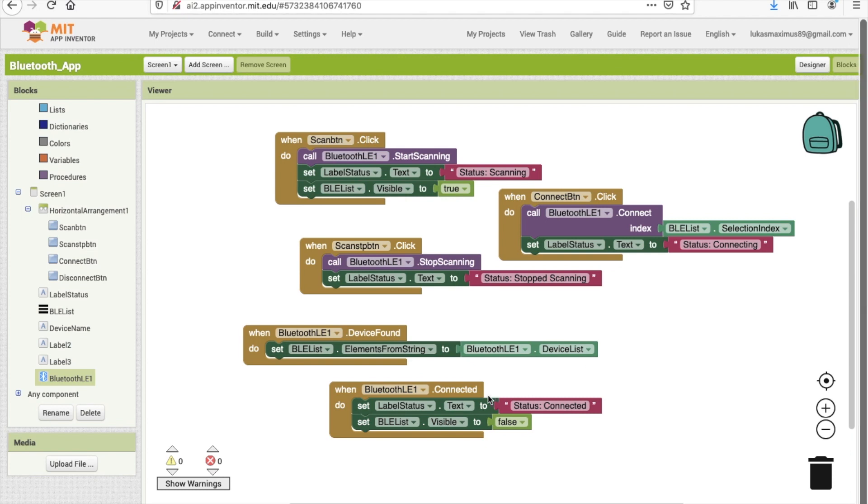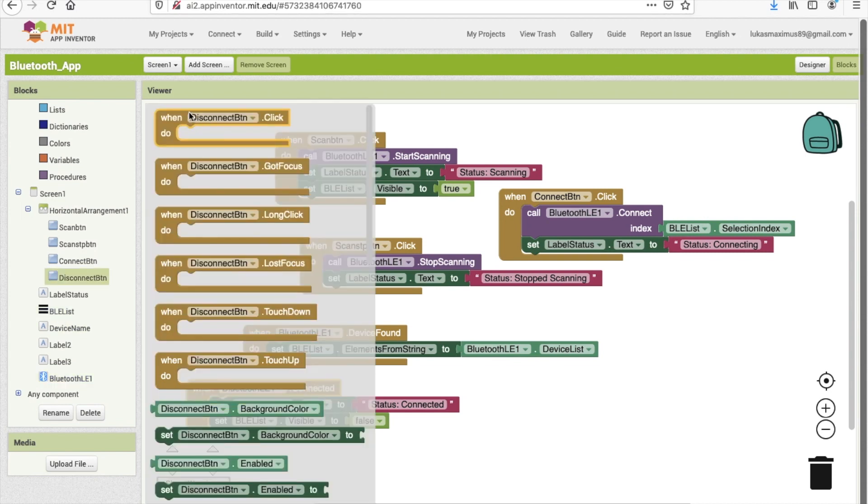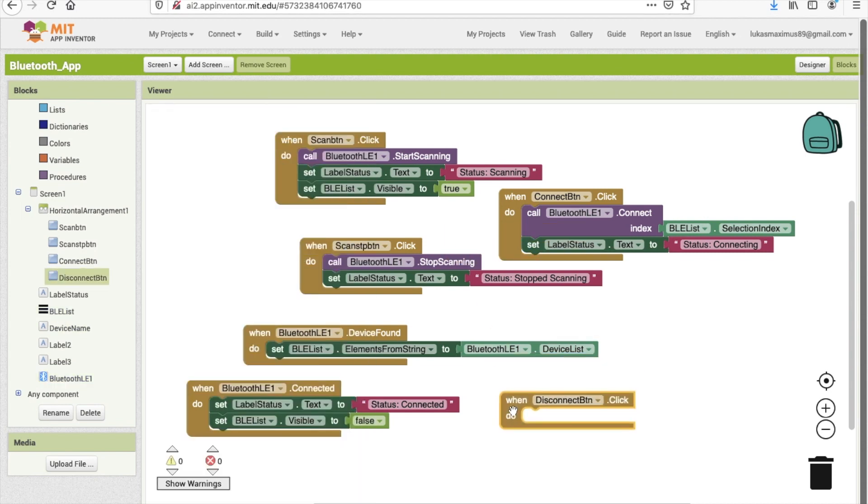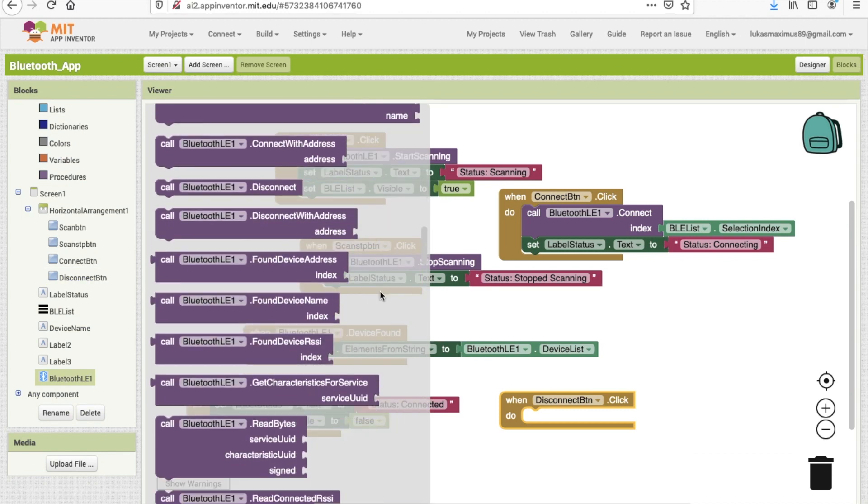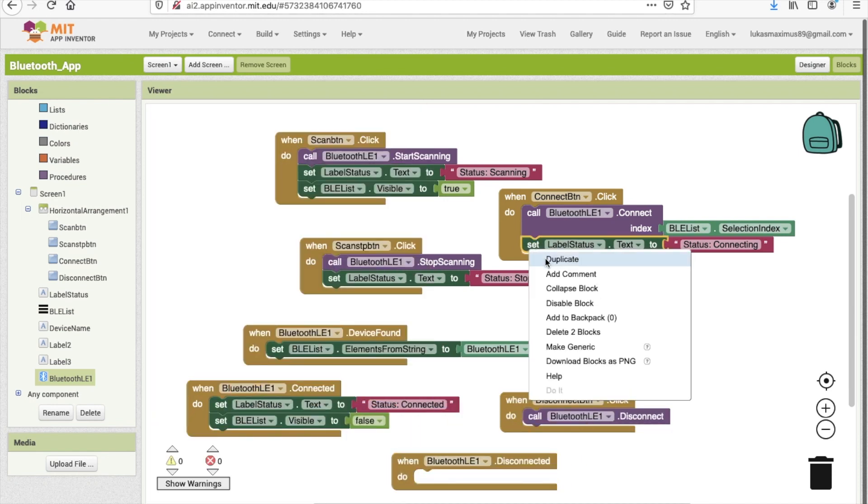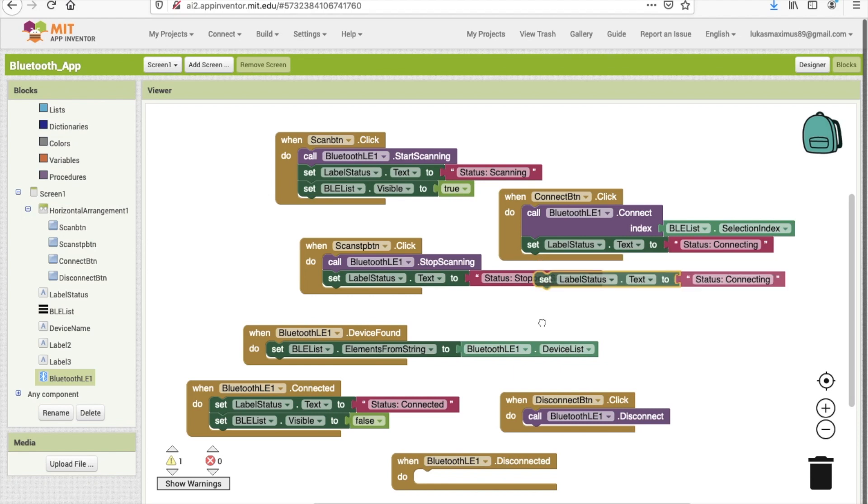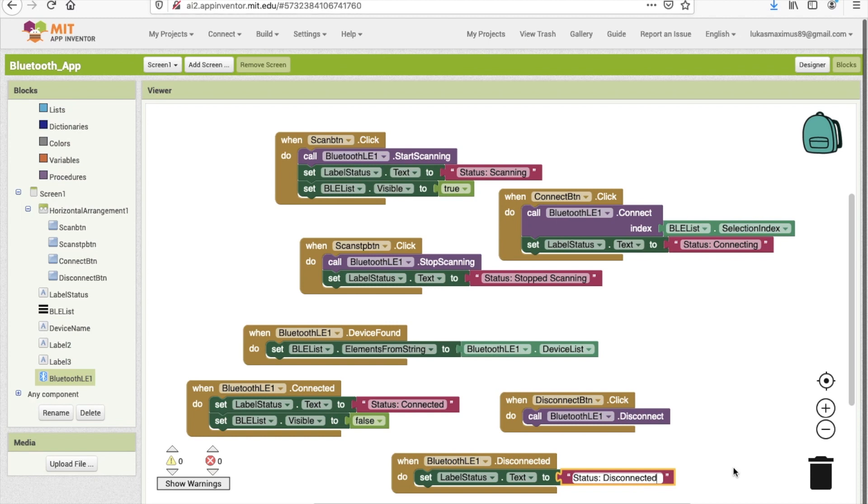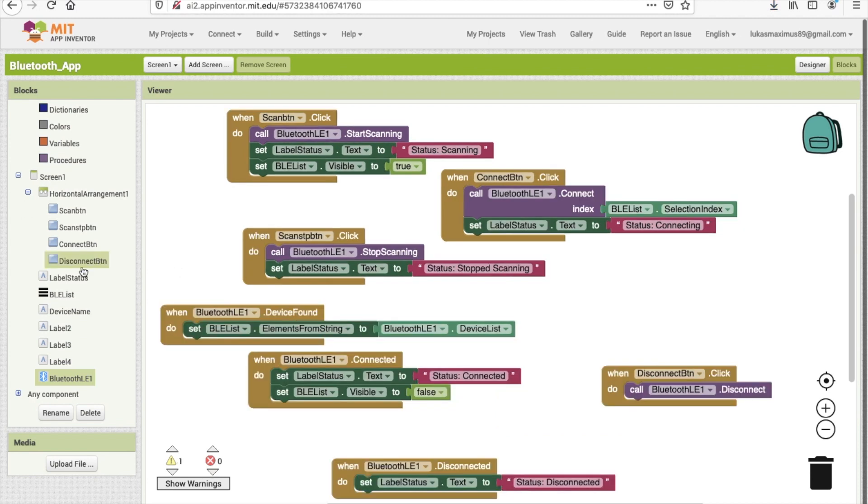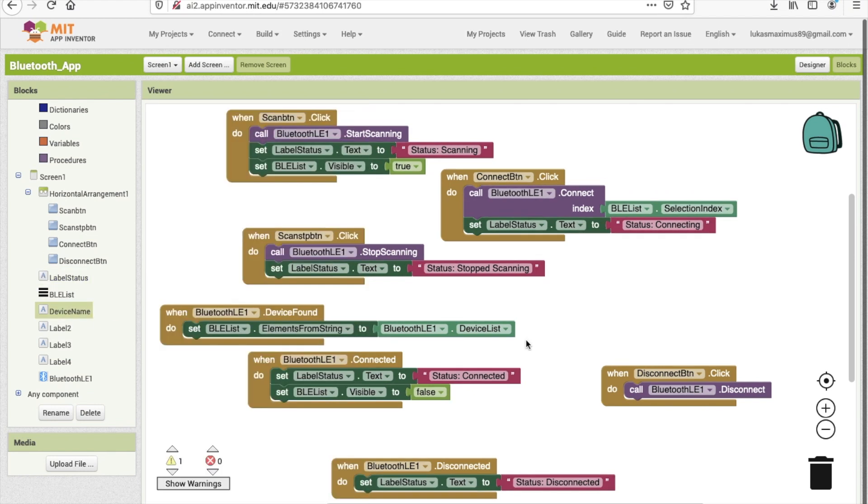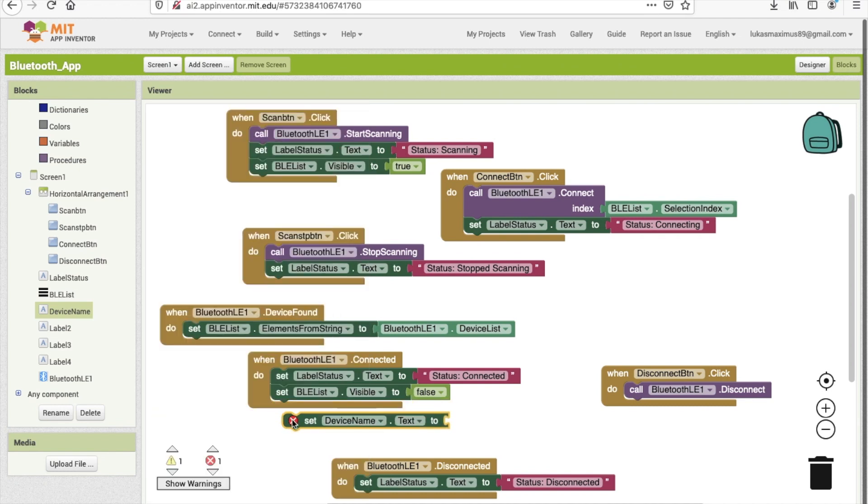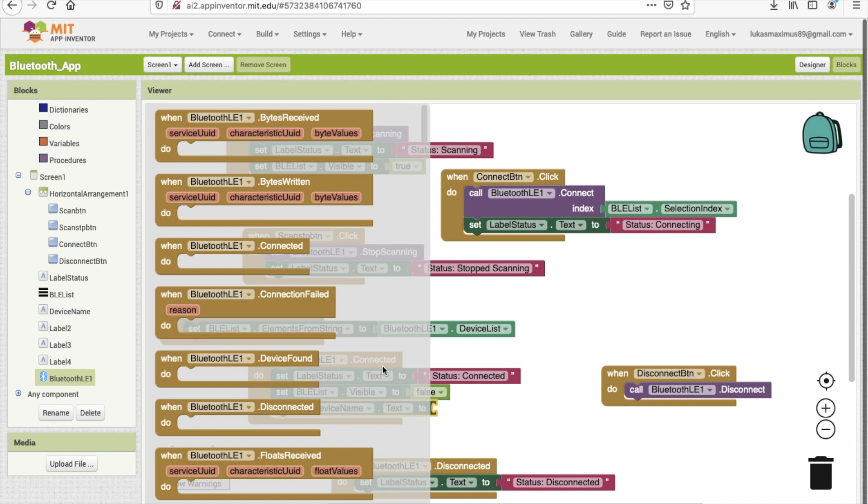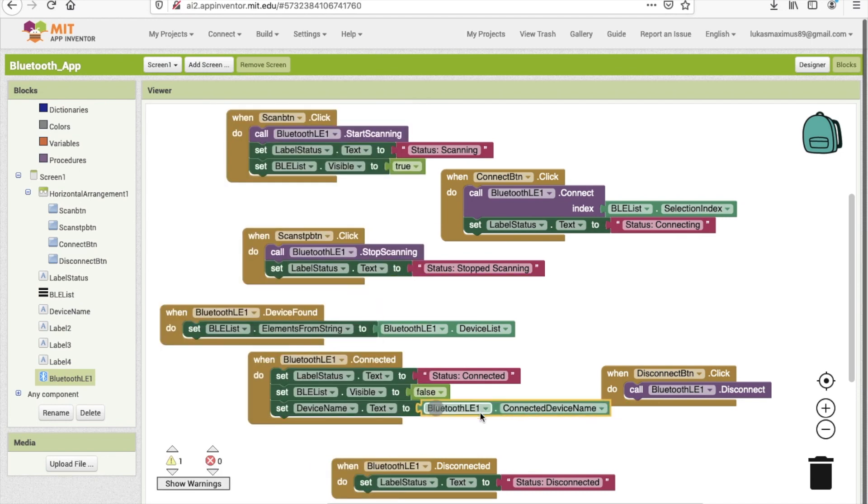And then in case we do want to disconnect, we can put this here and choose the call disconnect. And then when disconnected of course we'll update the label also to show that we have disconnected from the device. Okay so that's our connection part. Now as a simple test we'll add these labels to the connected section and we want to set them to show the device name and also the RSSI or the signal strength of the Bluetooth device connected and that'll be a good test.